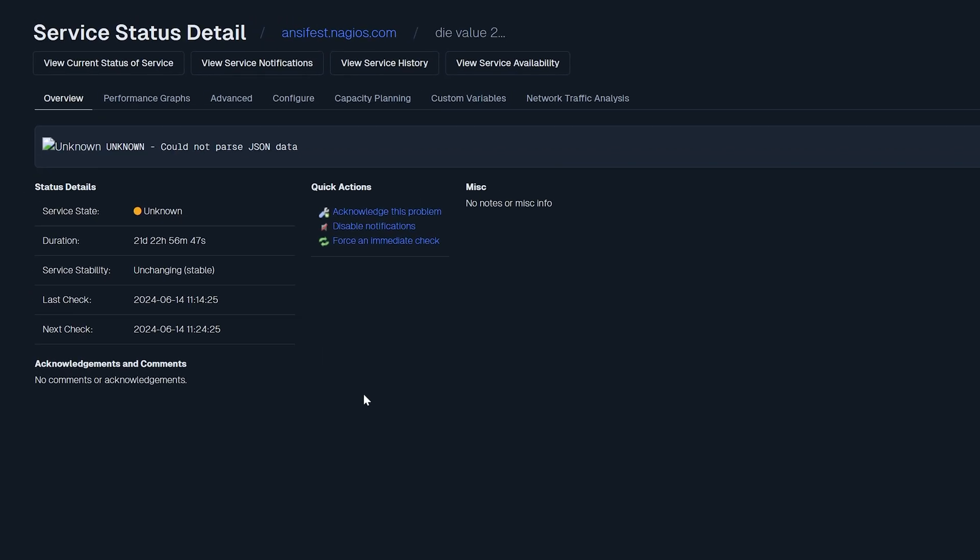The Service Status details page offers a comprehensive view of the service's health with tabs showing different key aspects of the service's health. Overview shows service information like current state, duration of its current state, stability of the service's state, the time of the last check, next check time, quick actions, and miscellaneous information.